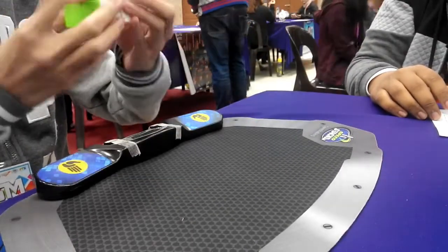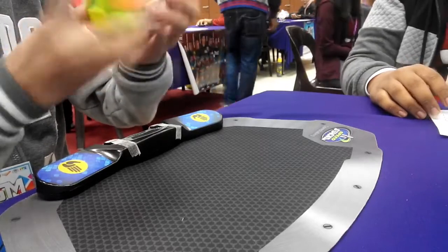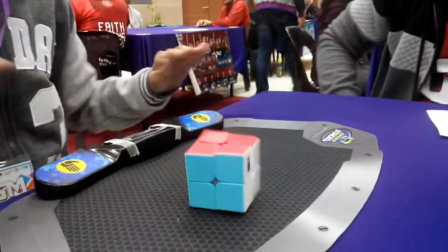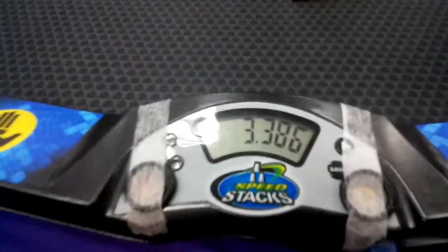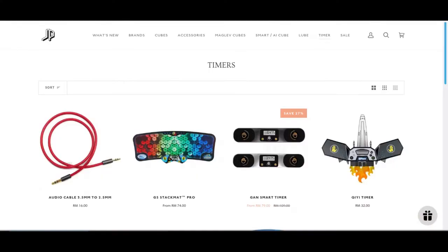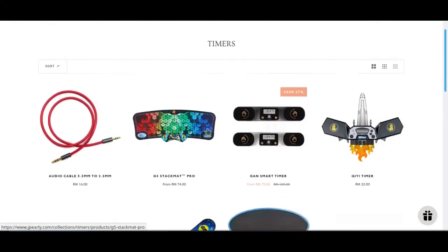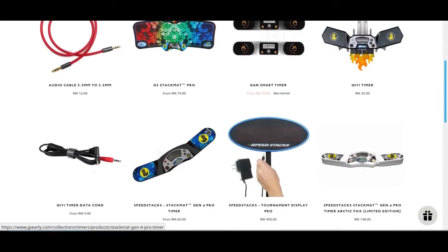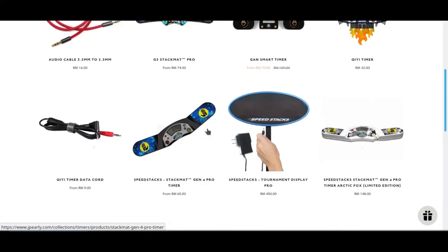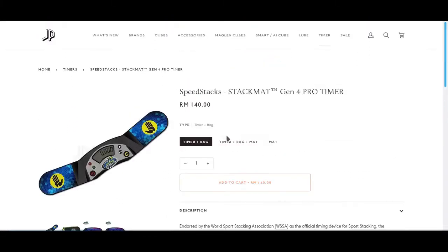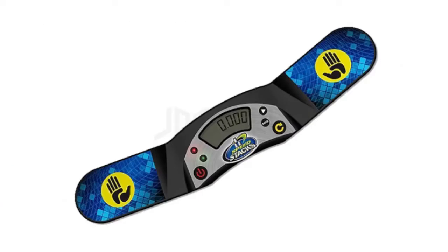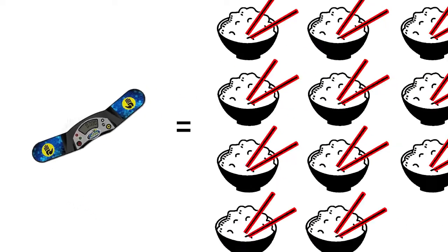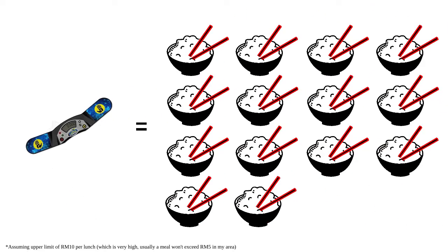Timer is one of the important tools in speedcubing. After all, the point of speedcubing is to time once soft and attempt to get faster and faster. However, speedcubing timers are expensive. A SpeedStack timer Generation 4 costs around 35 US dollars. To put it into perspective of how expensive it is, at least for me, that amount of money can buy me at least 14 lunches.